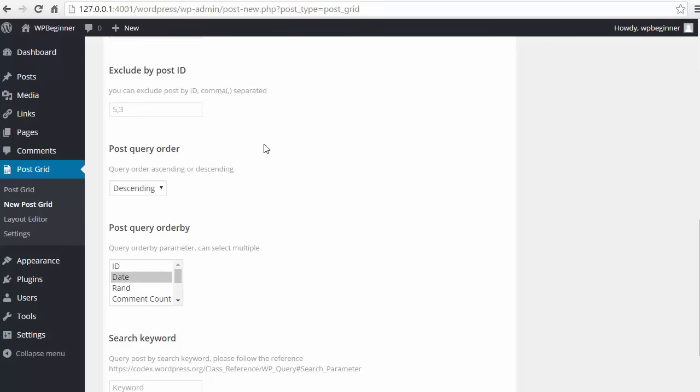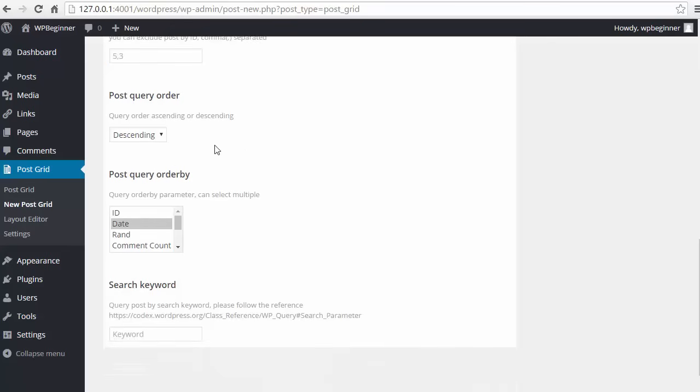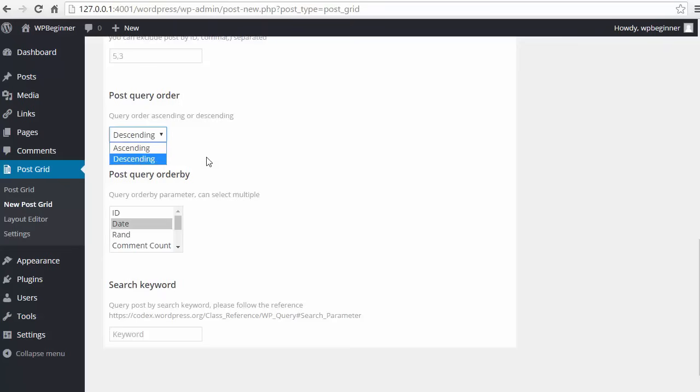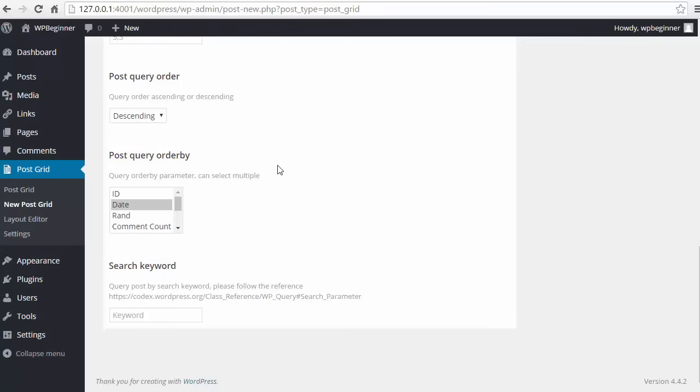You can exclude any of the IDs if you want, and here you can either do it in ascending, meaning oldest, or descending, meaning the most recent posts. We're going to order by random - we're going to do by date.